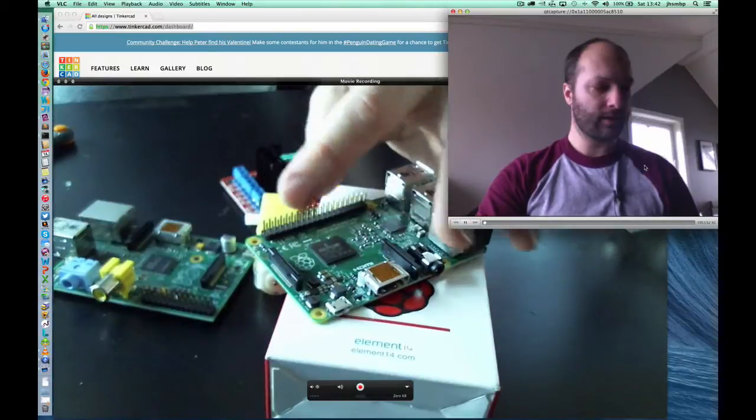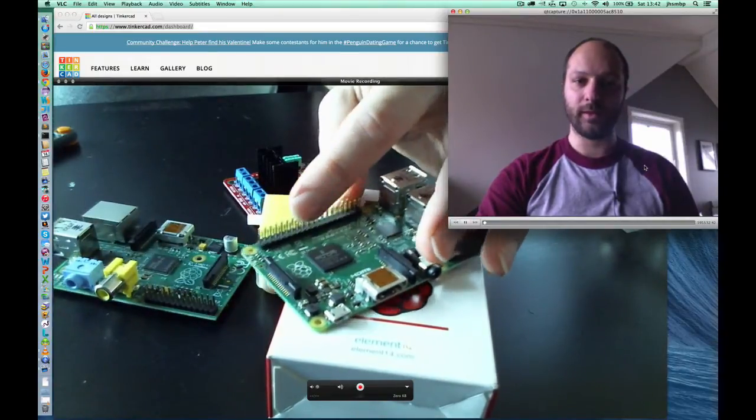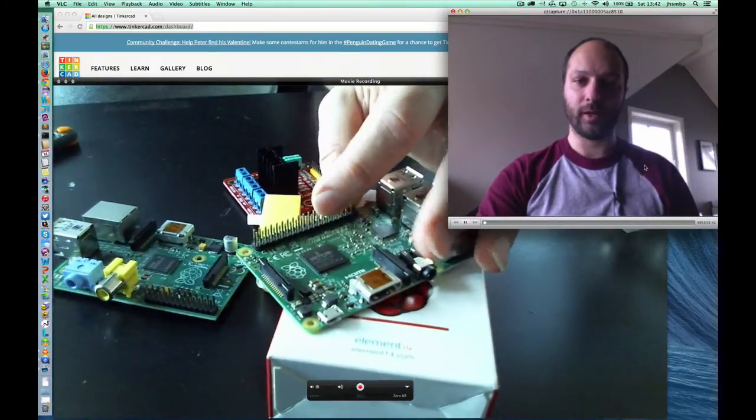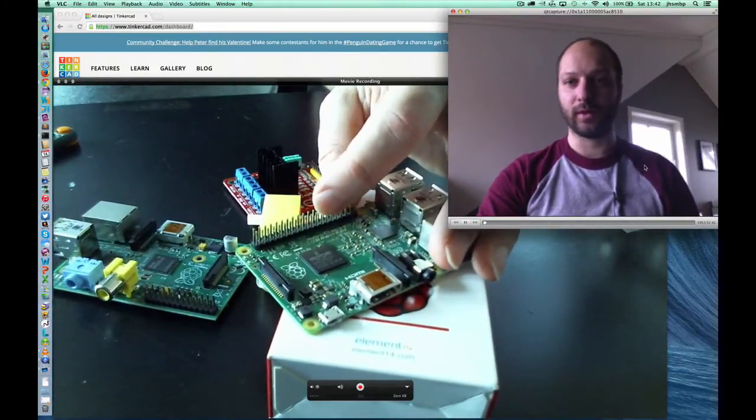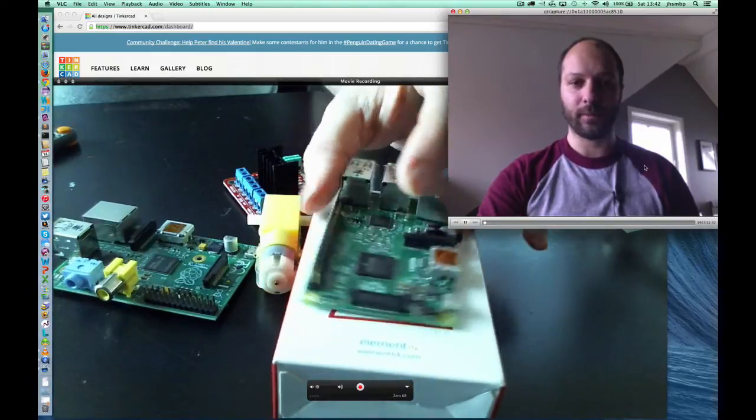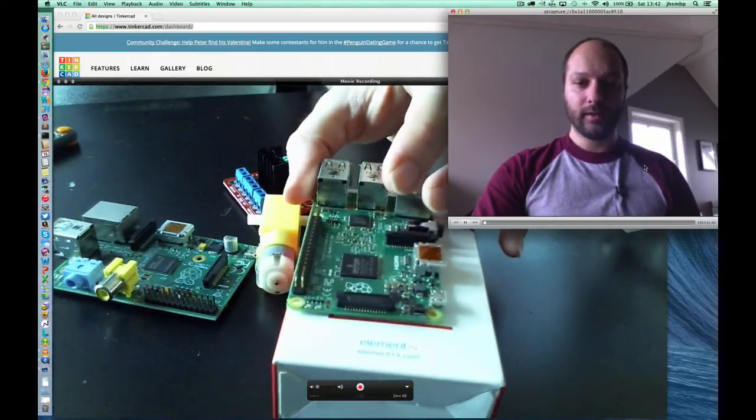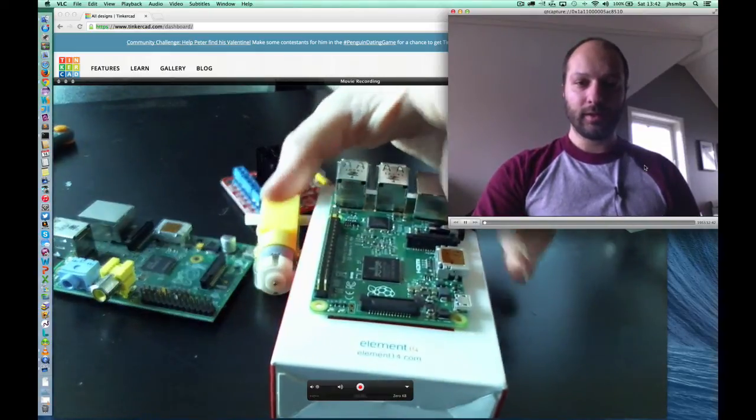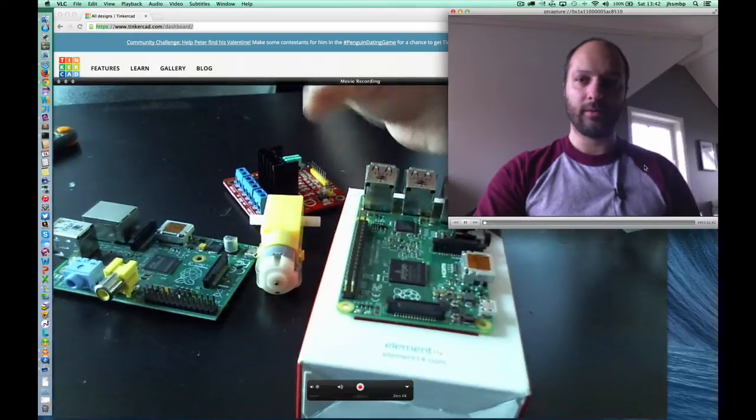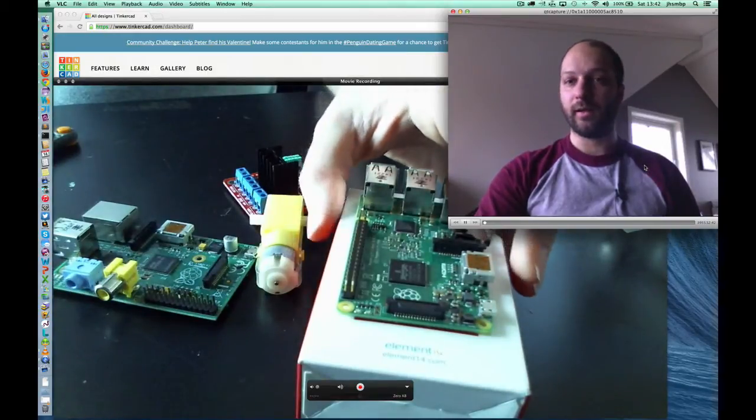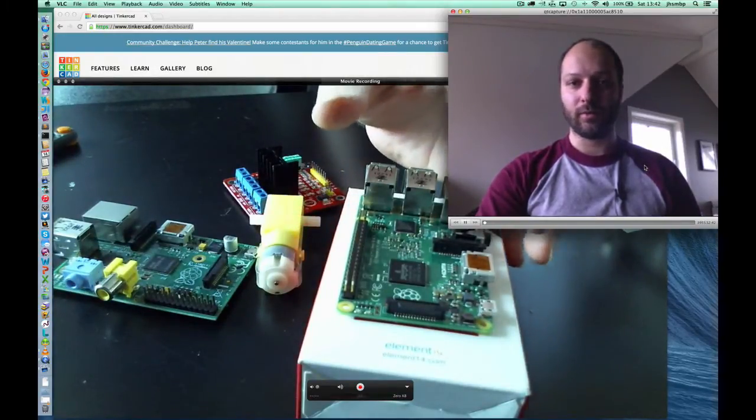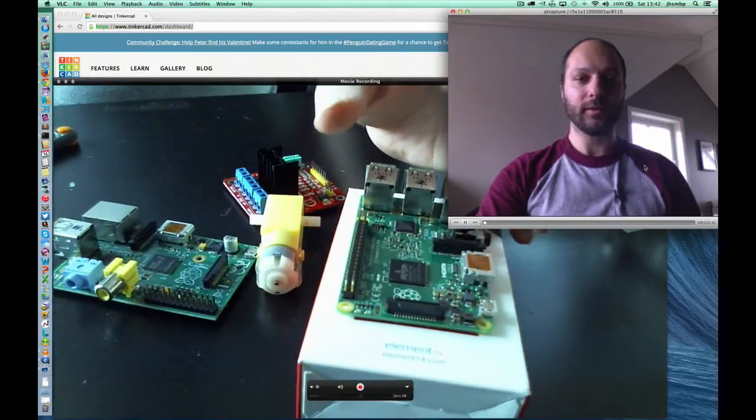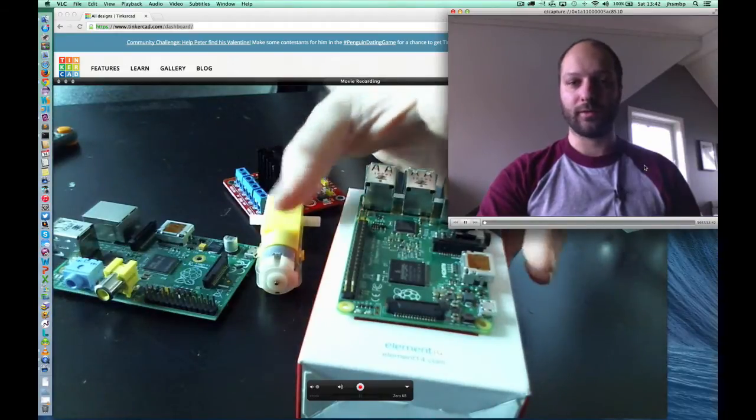But it also has a lot more of these GPIO pins that we can use to control electronics with. We'll be using the Raspberry Pi and then we will design a chassis for a remote control car that we will print out on a 3D printer.